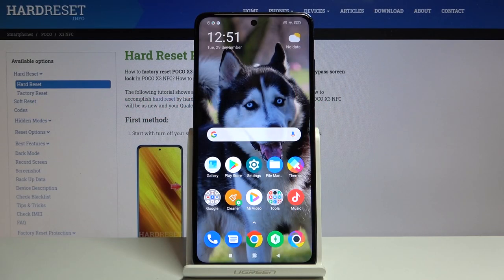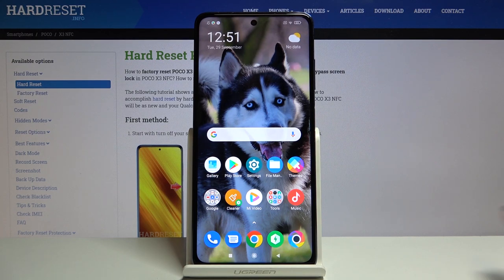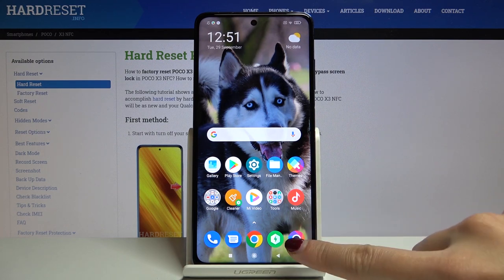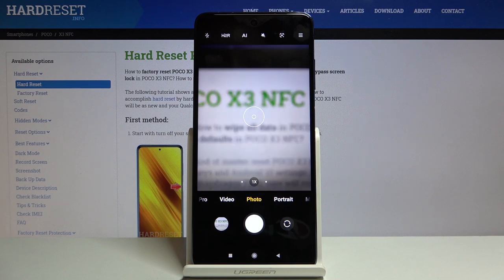Welcome. Here I've got Poco X3 and I'm going to show you how to change image quality in the camera app. At first, we have to tap on the camera button to open it.